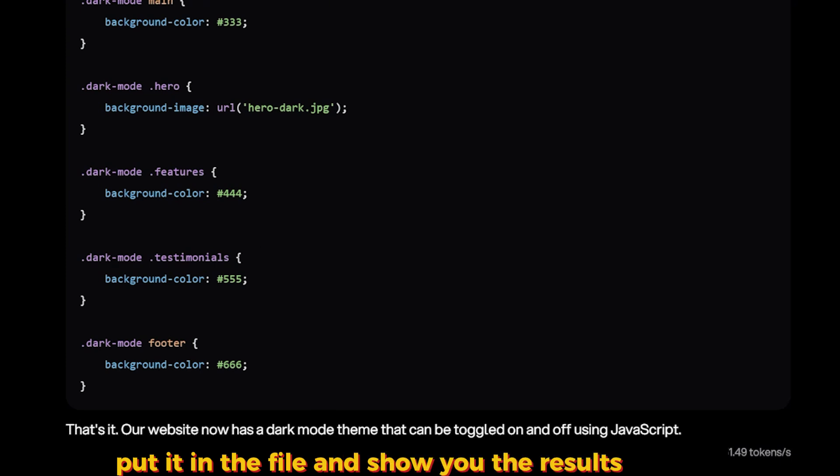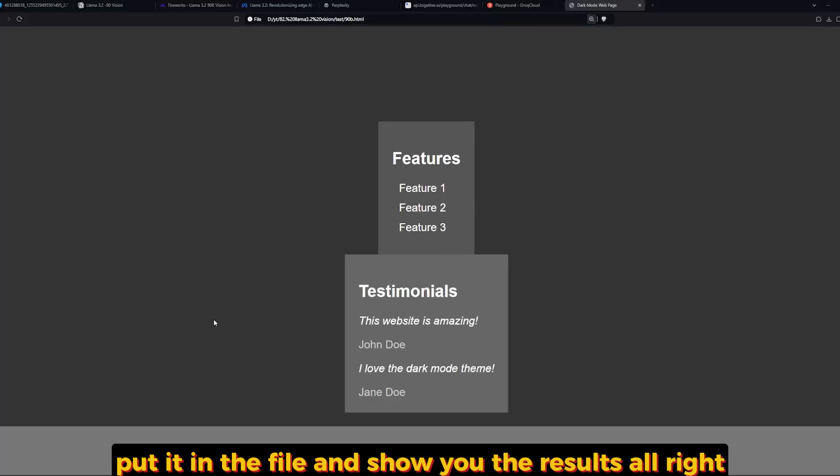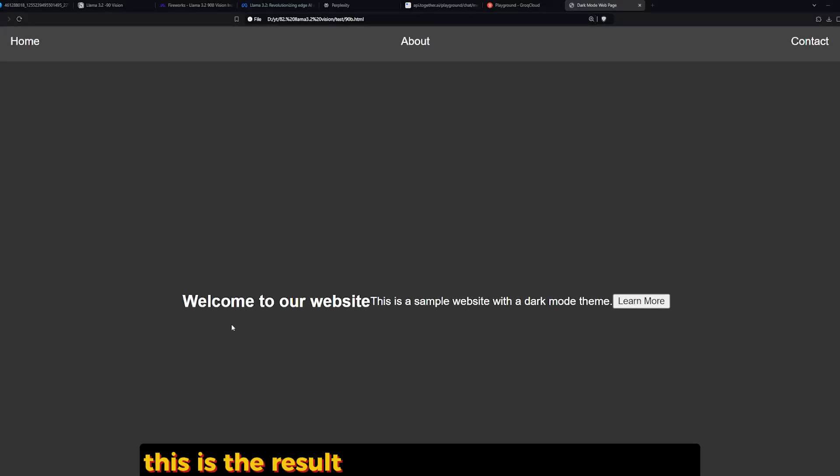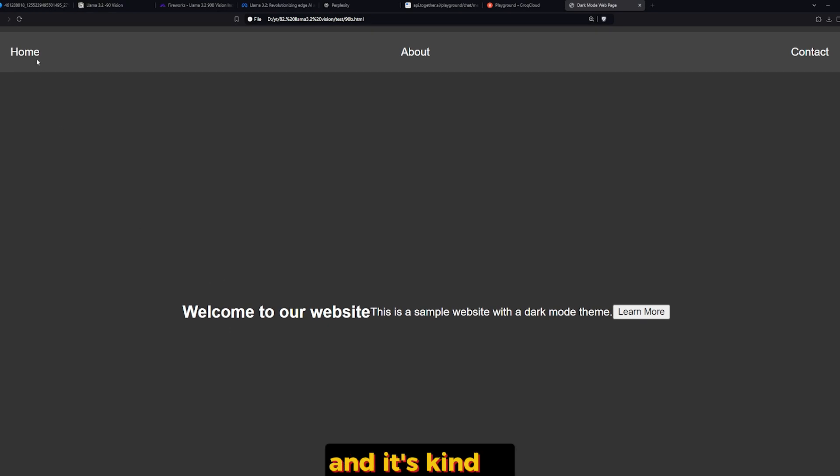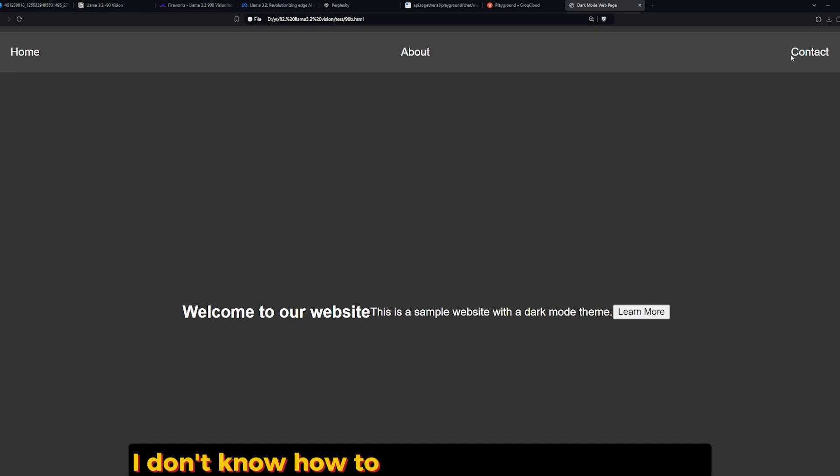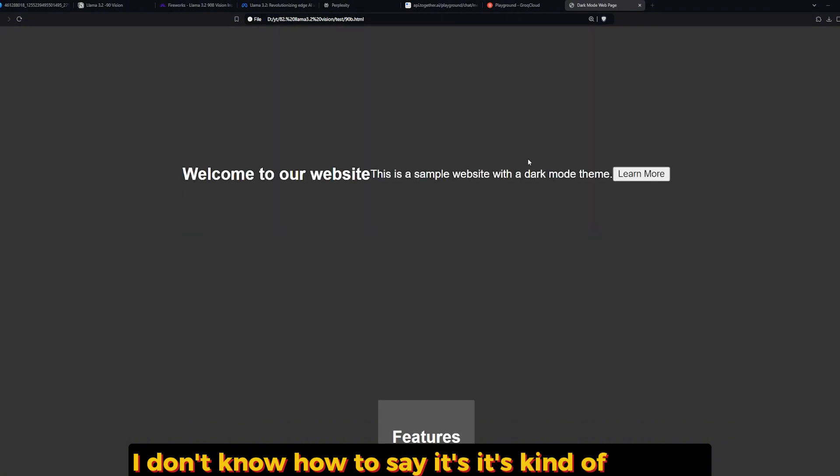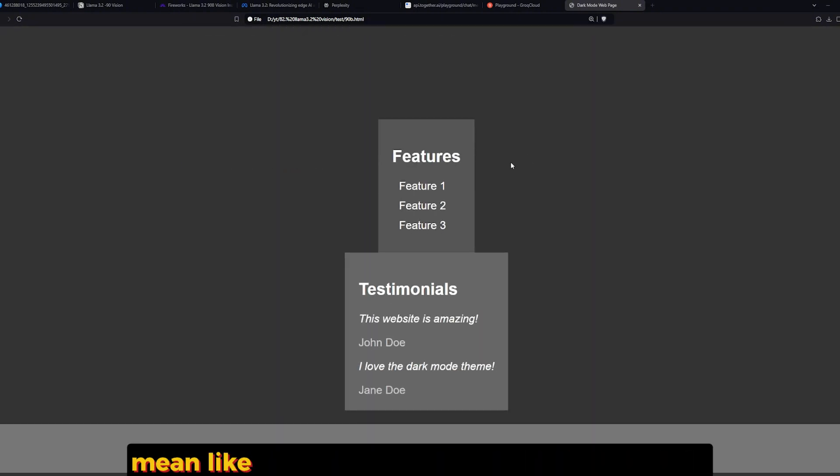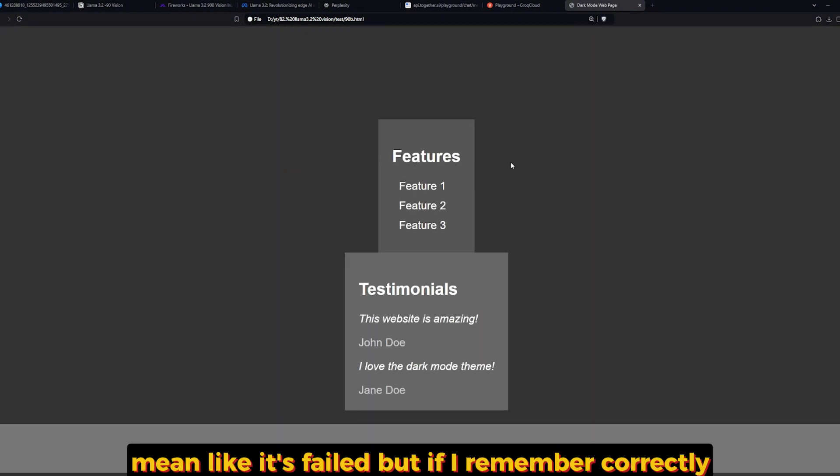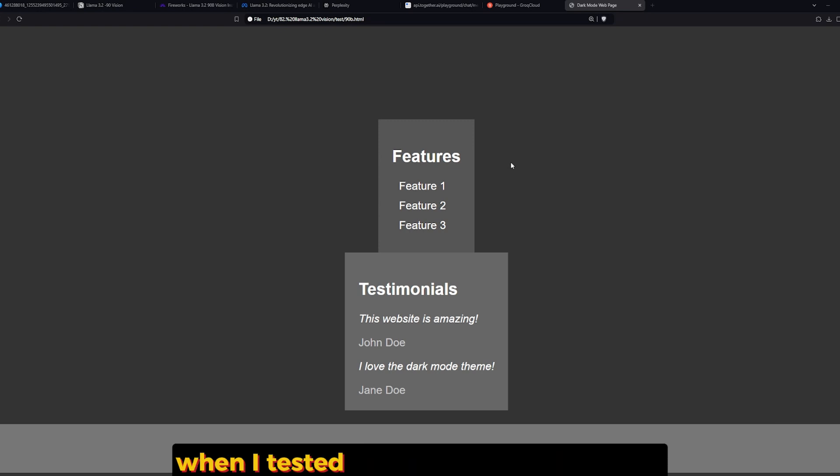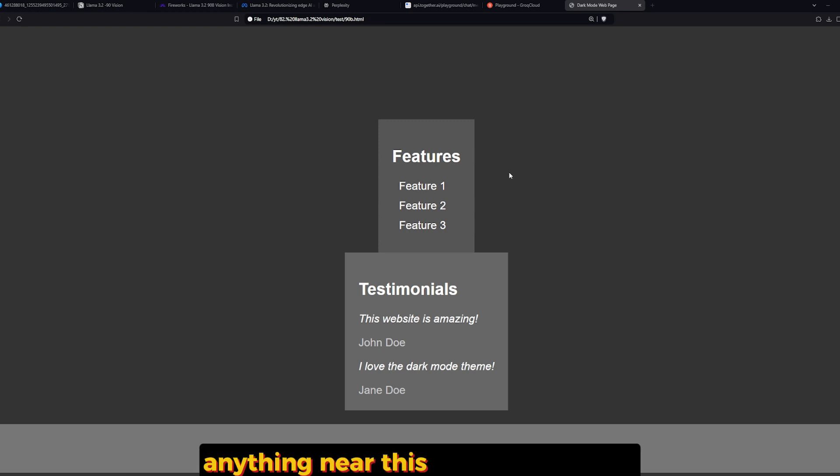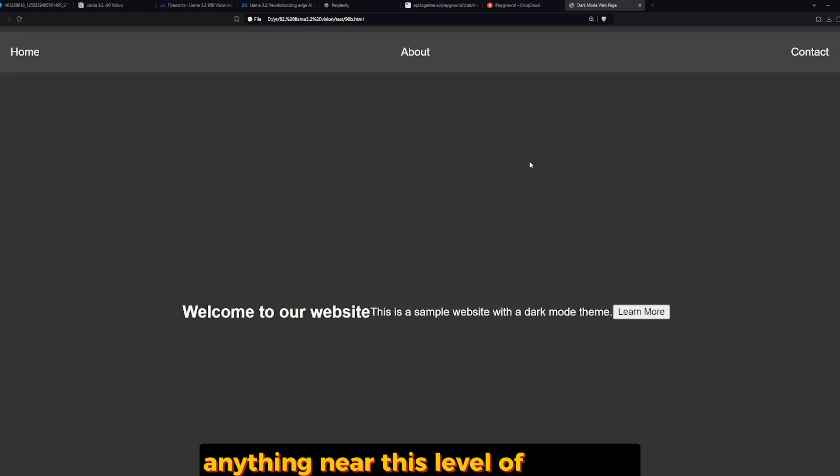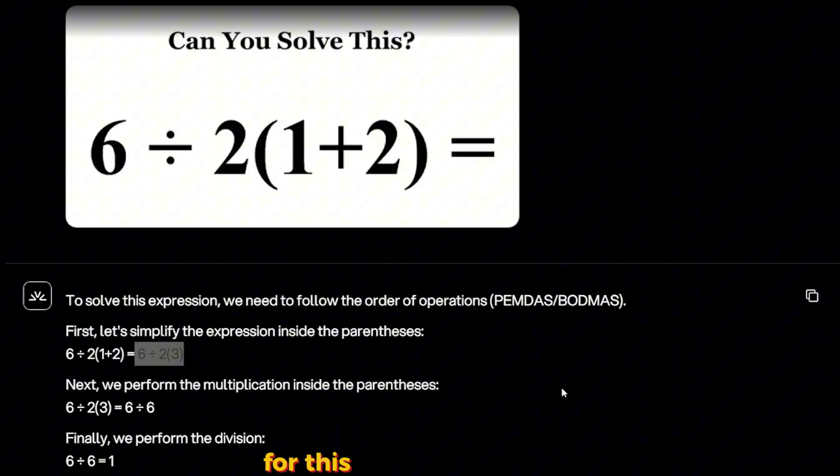So I'm going to take this code, put it in a file and show you the results. All right, this is the result that I got after I built the files and it's kind of, I don't know how to say, it's kind of all right. I mean, it failed, but if I remember correctly when I tested Pixtral it couldn't provide anything near this level of code.